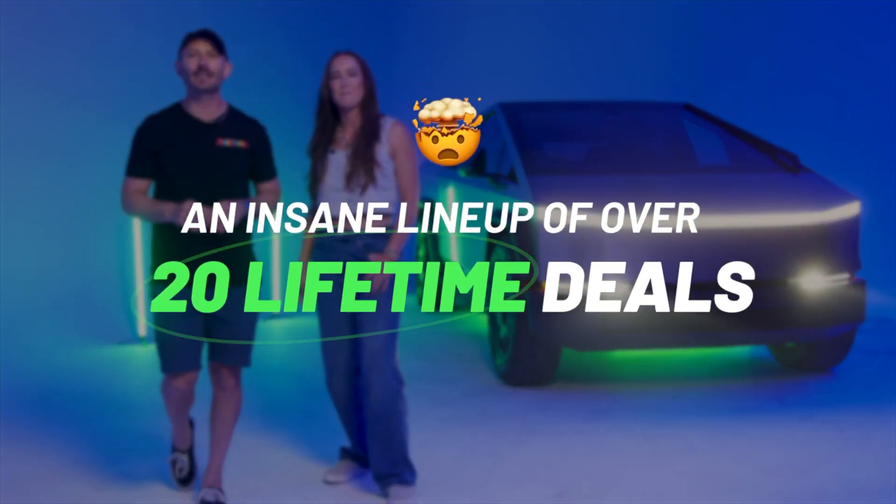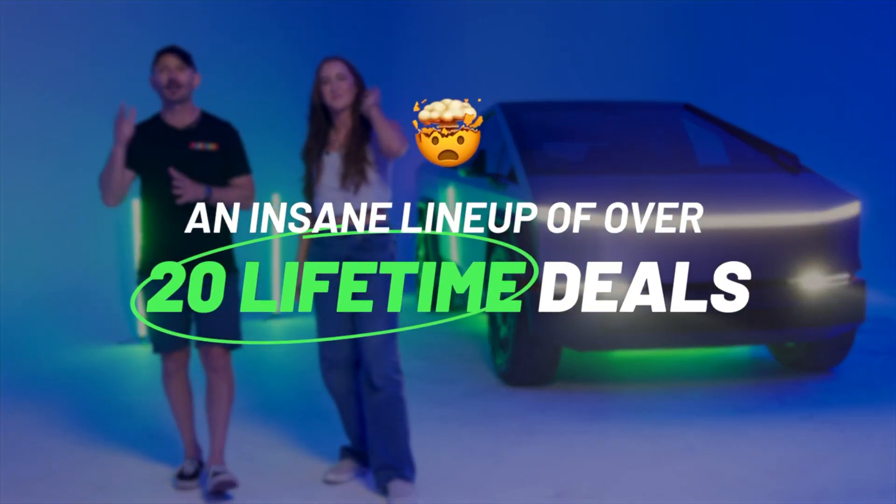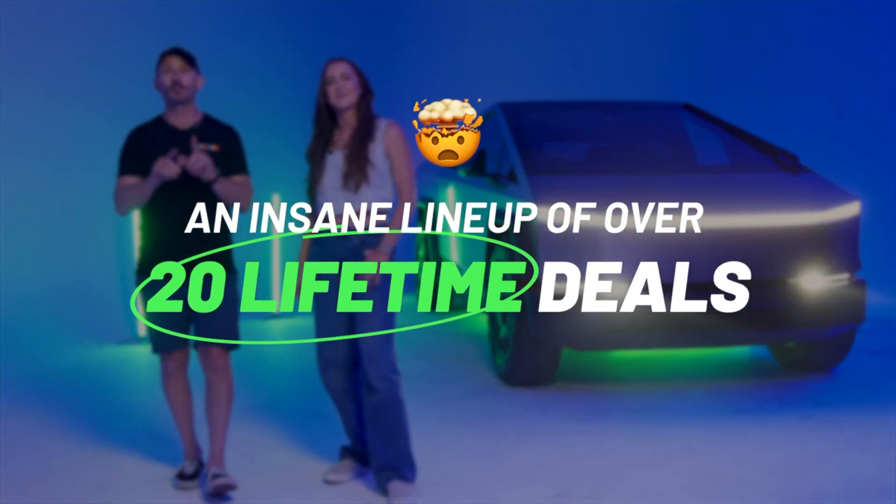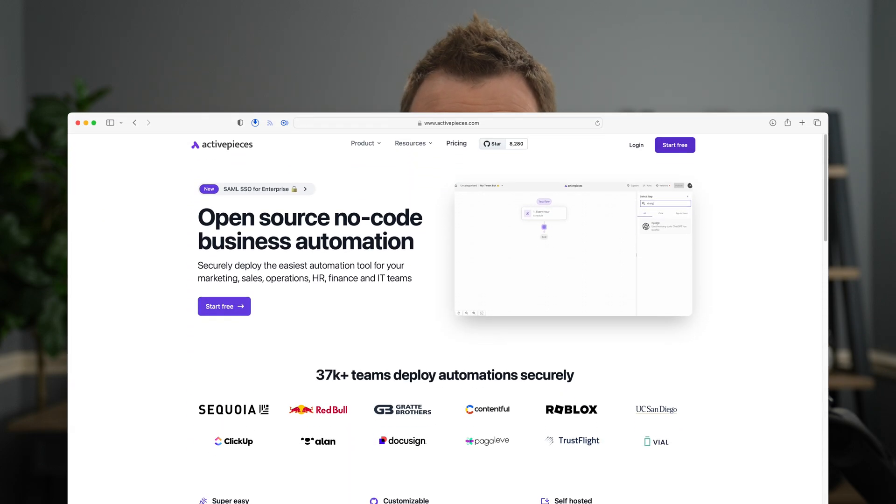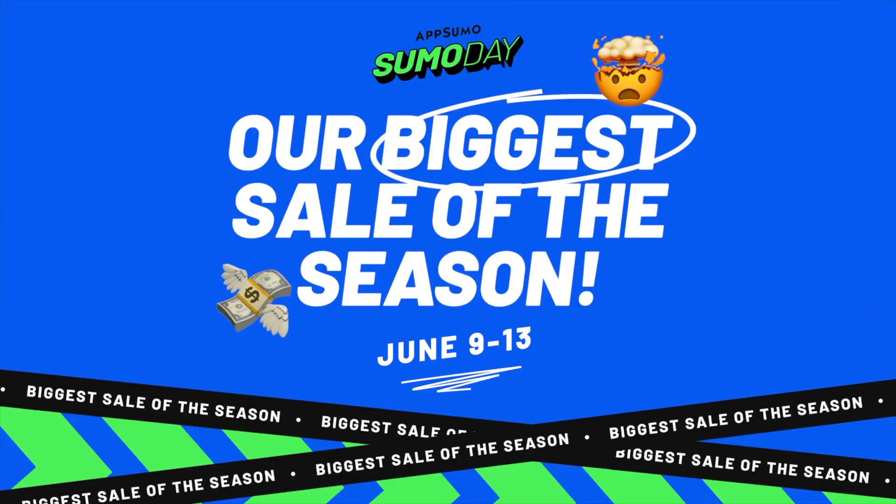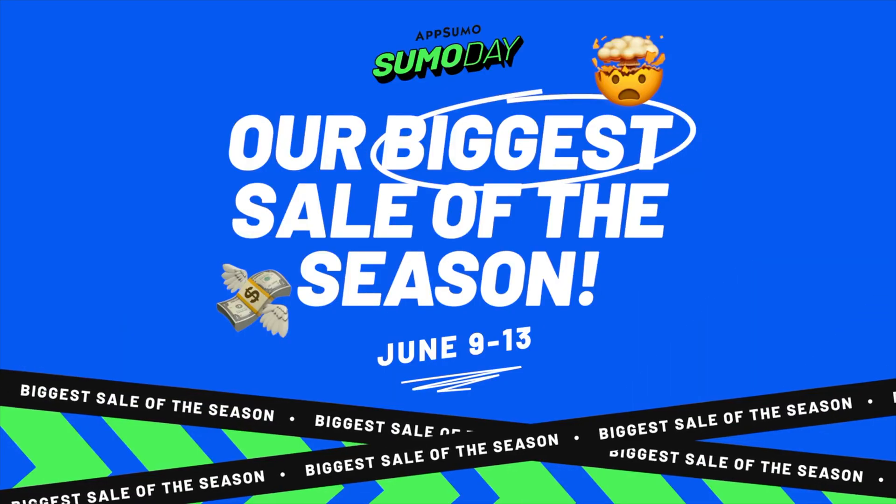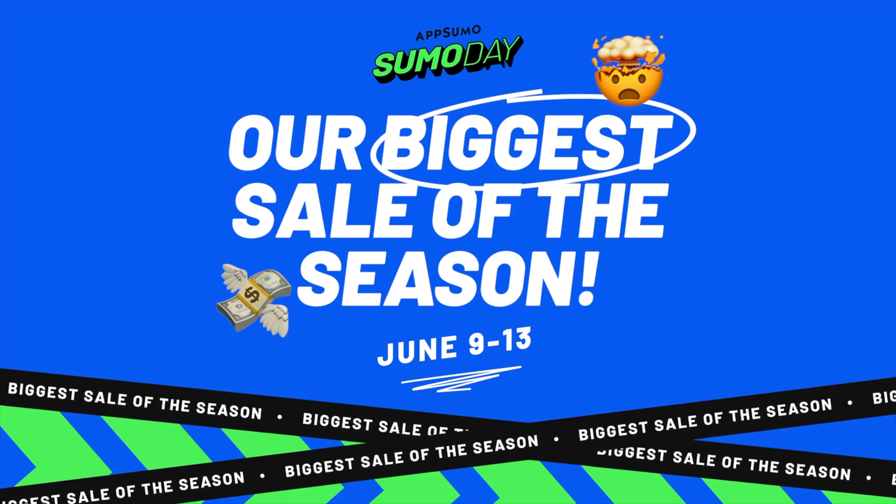They also have 14 tools that are being brought back, so it's kind of like a last call scenario. If you have, let's say, Active Pieces from last year, the tool of the year, you want to upgrade your plan there. There are six brand new deals, including one new freebie. So just tons of stuff going on for Sumo Days. It runs from June 9th until June 13th at noon central time.